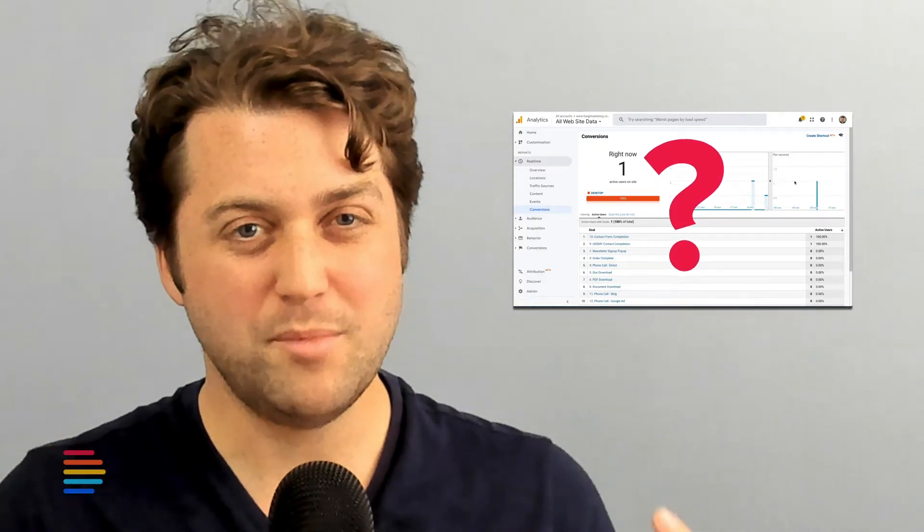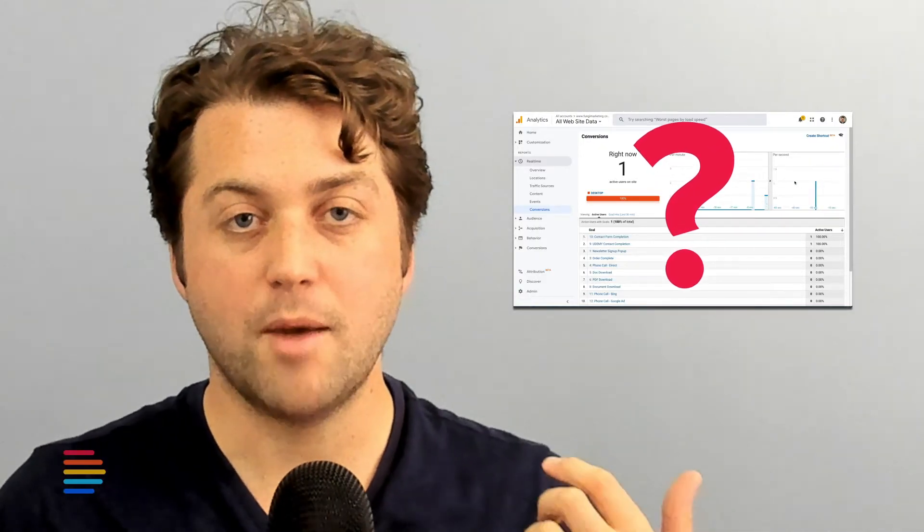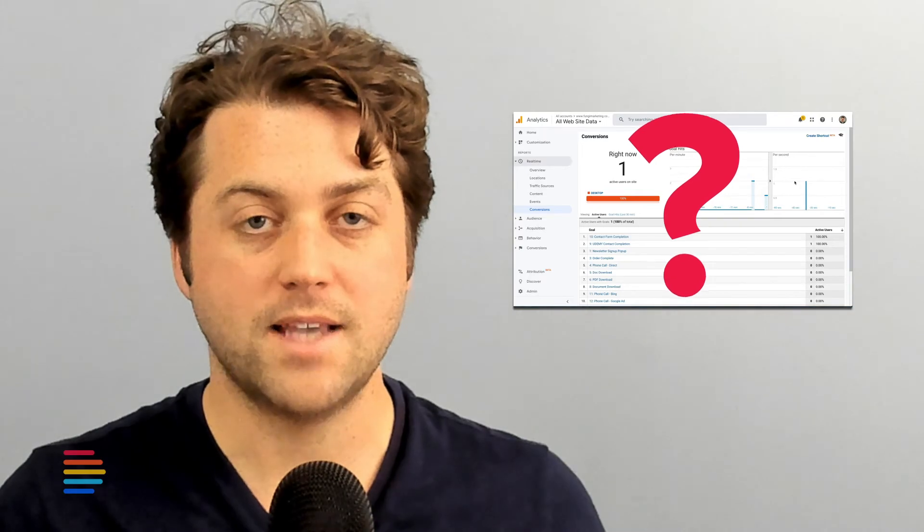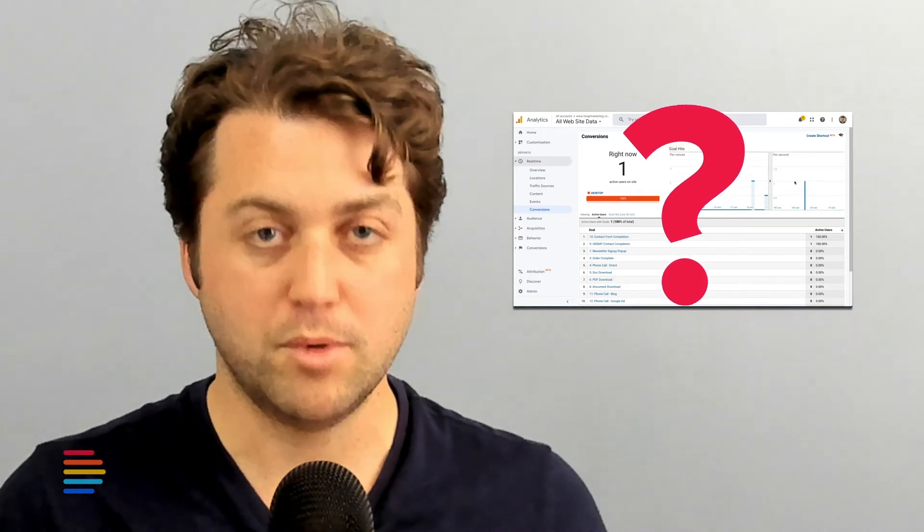So why do so many businesses go through the process of setting up Google Analytics and never enable lead tracking? Most of them don't know how to configure it, or worse, they don't know that it exists. Today, I'm going to show you exactly how to do this for your Analytics account. Let's jump in!